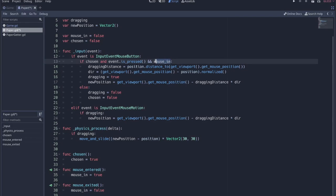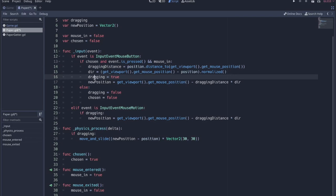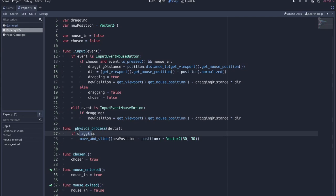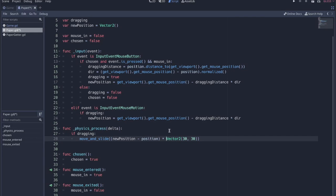As long as we're inside the paper and we're clicking, then we're setting these variables that we're going to need: the dragging distance direction. We're setting dragging equal to true. Once dragging is equal to true, whenever there is event mouse motion, then we're setting the new position based on where the mouse is at that point. And then every frame under the physics process, if dragging is still true, then we move and slide and we head towards that new position at this vector for the speed. You can adjust that to drag slower or faster.